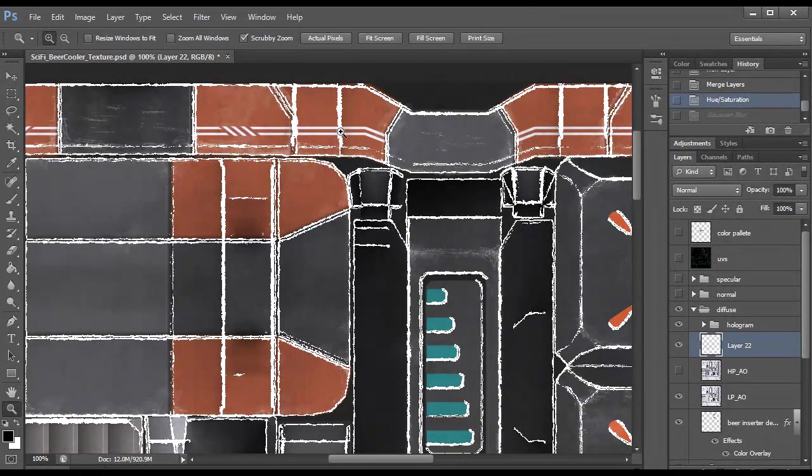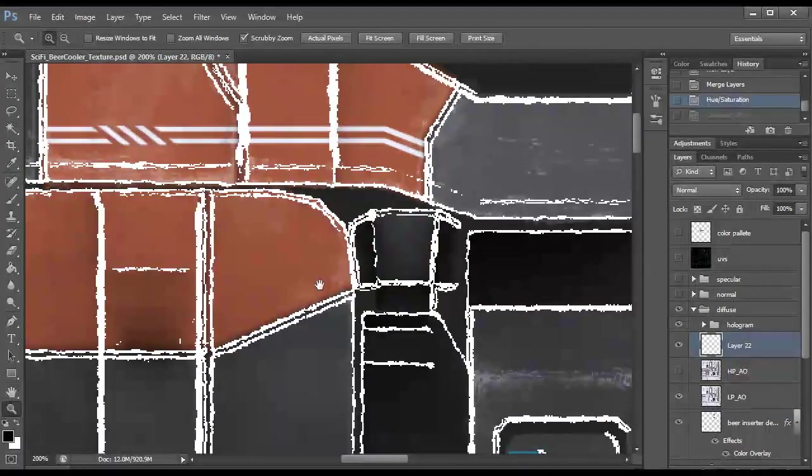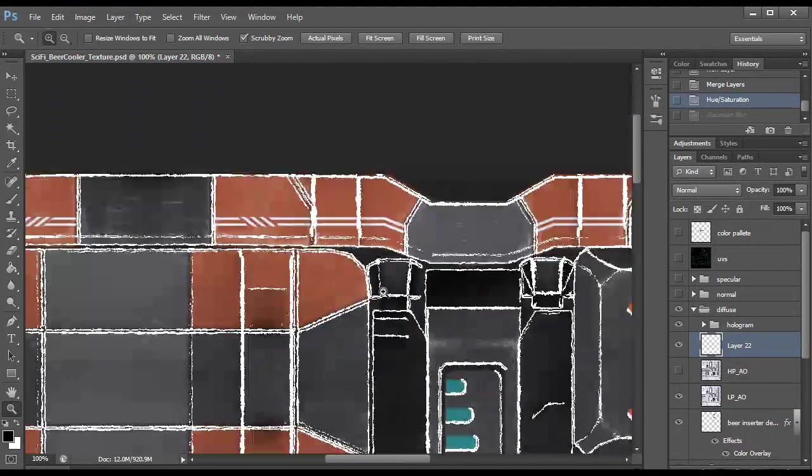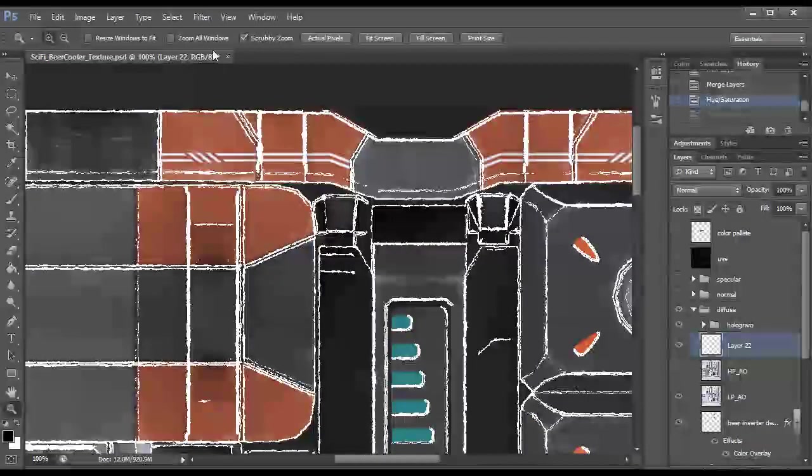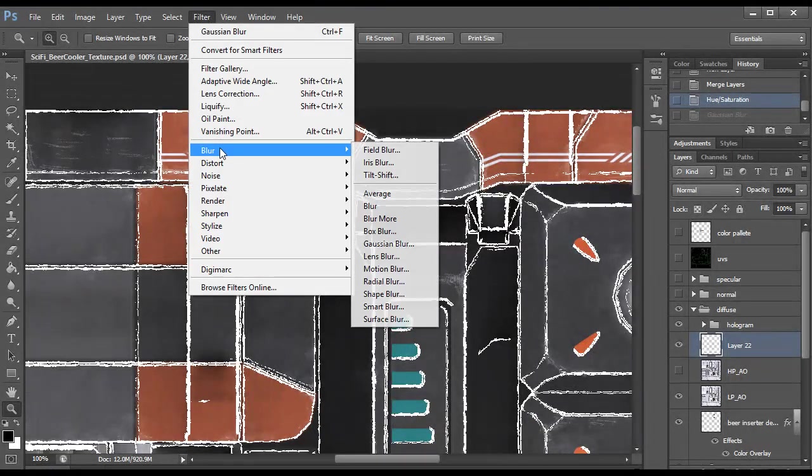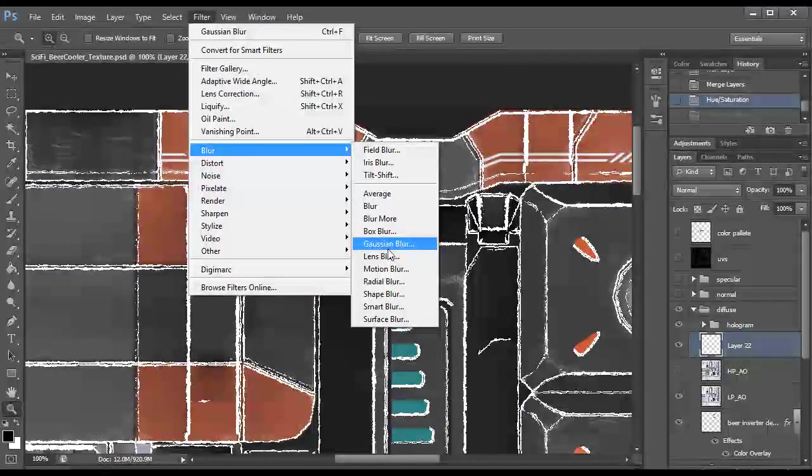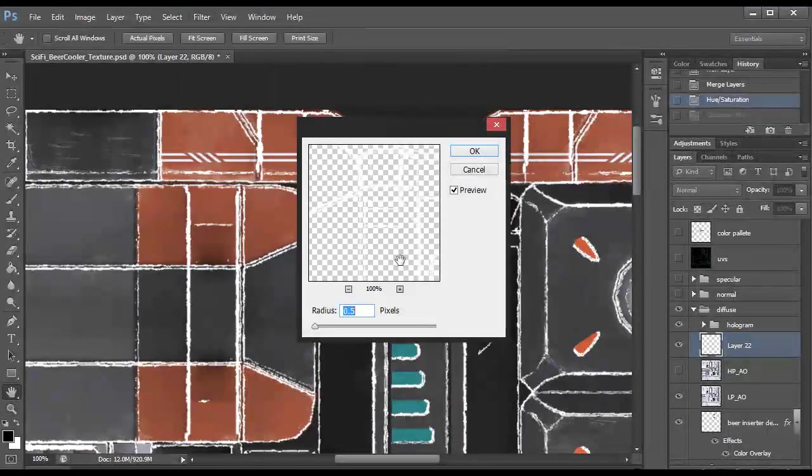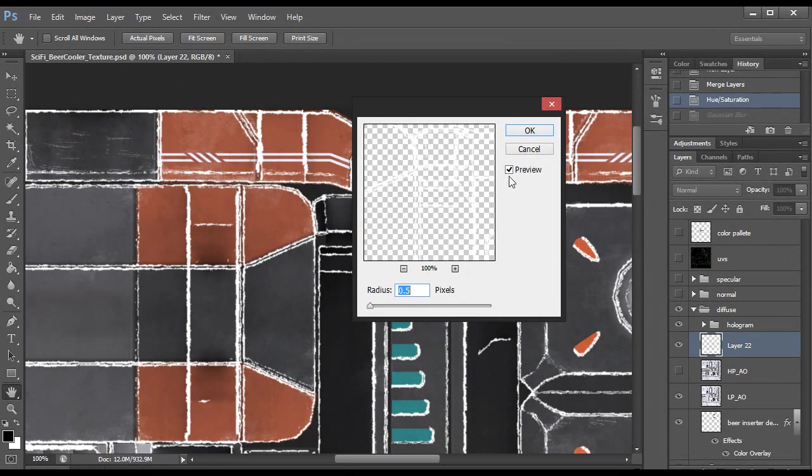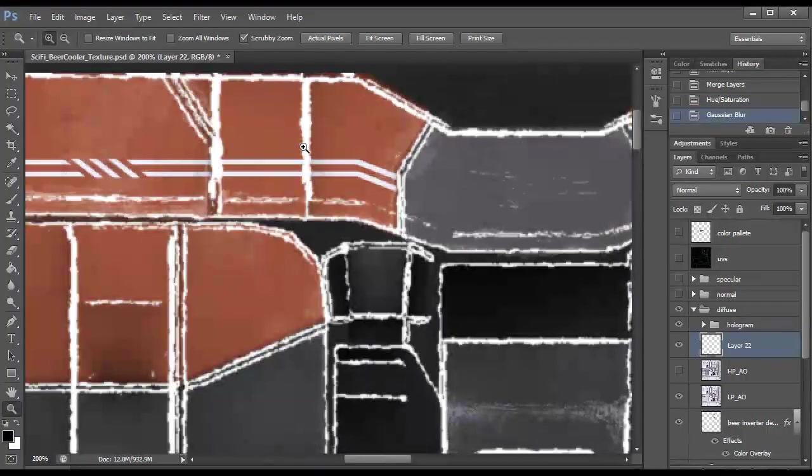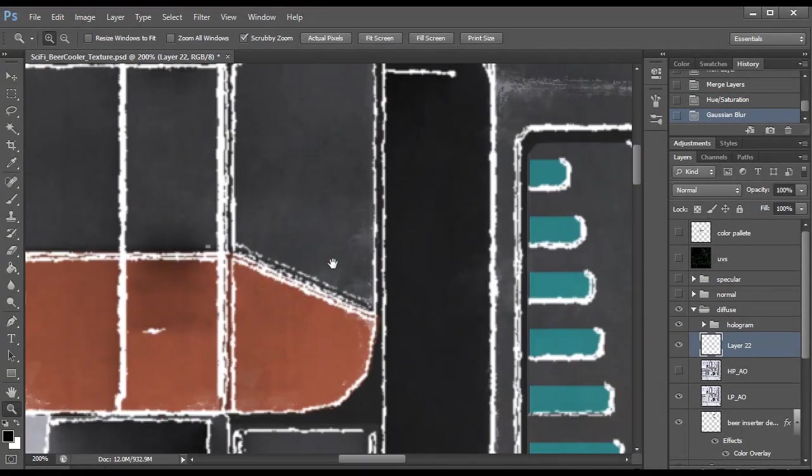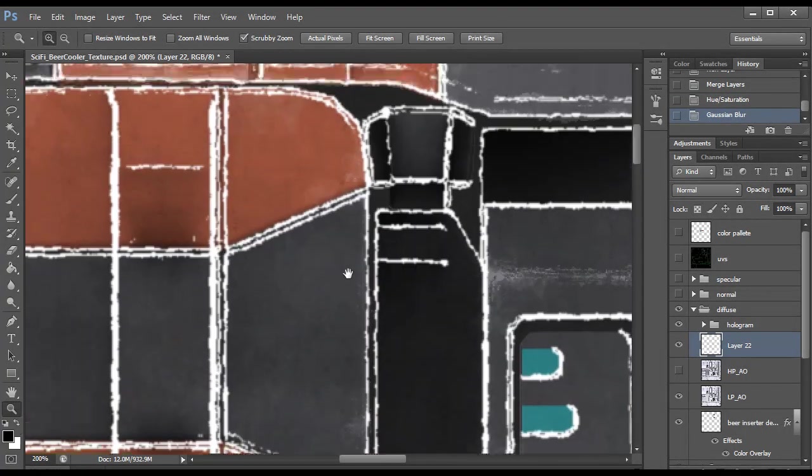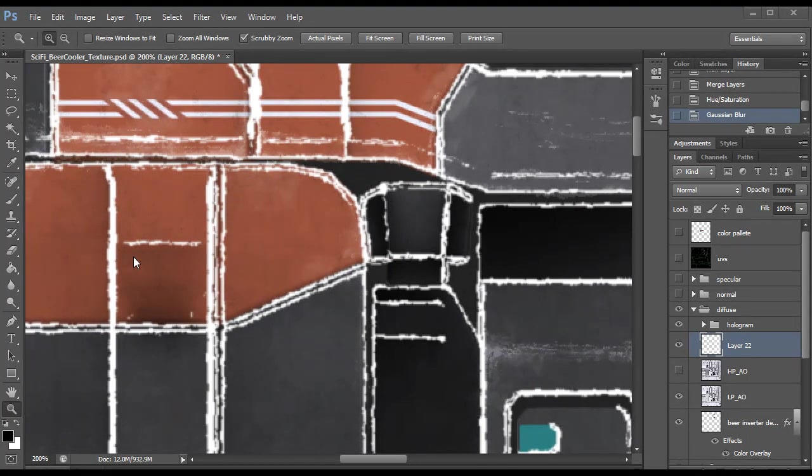So now we want to smoothen out these edges a bit because they are very pixely and very rough. So in order to make them a little bit more smooth we can use a filter for that and go to Filter, Blur, Gaussian Blur and have the value at 0.5 and this will smooth out the edges a lot and we will use some more techniques to make it look a bit better. The next step is to use the Unsharp Mask to eliminate any blurriness.